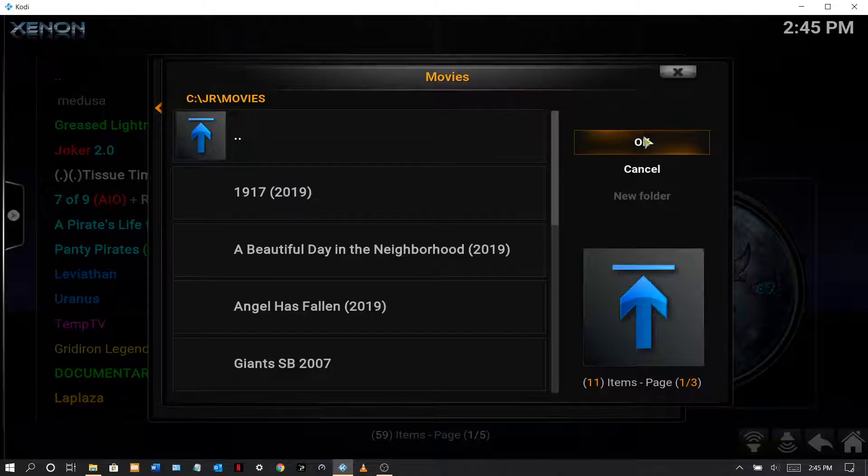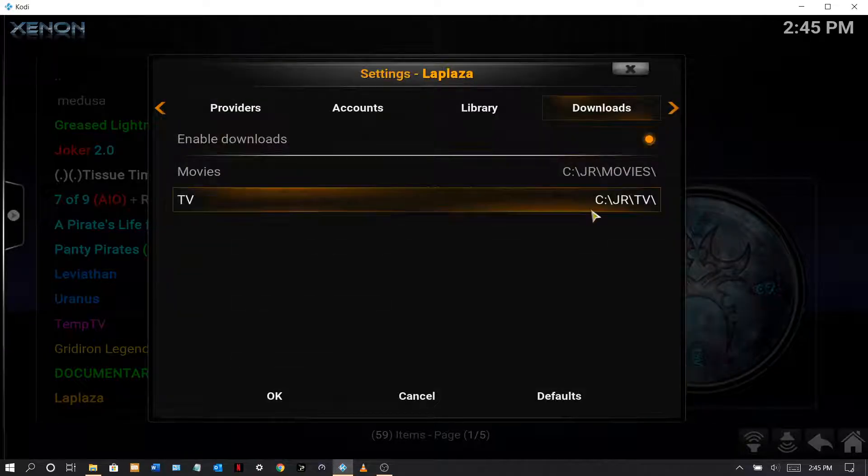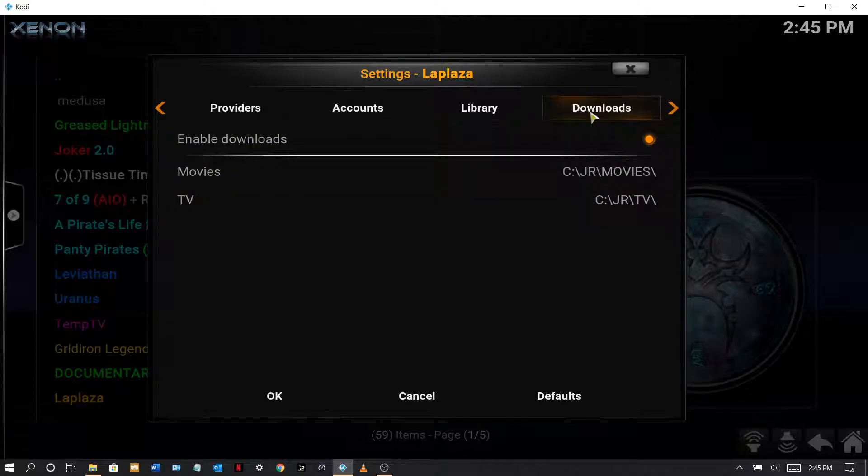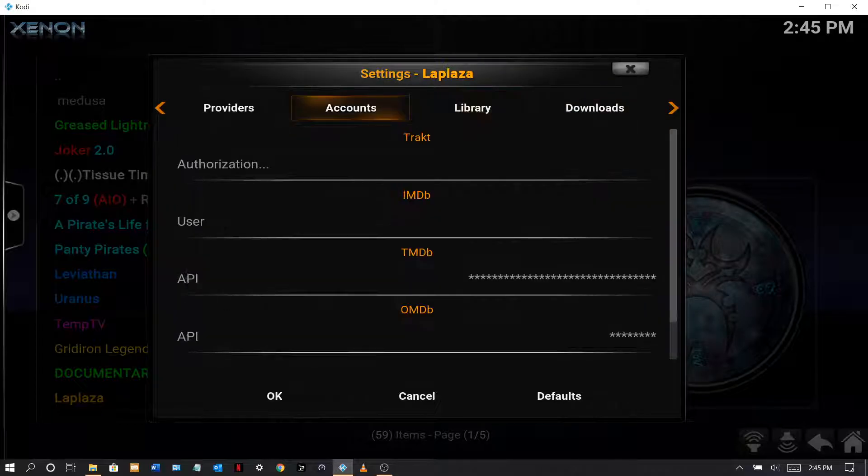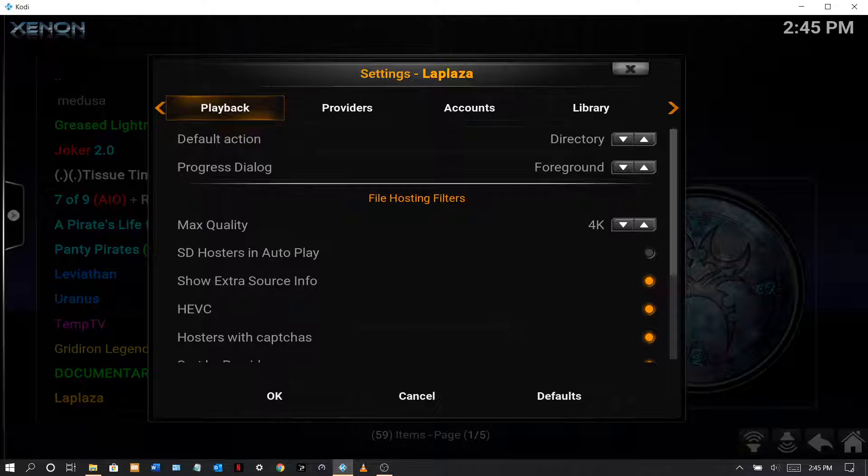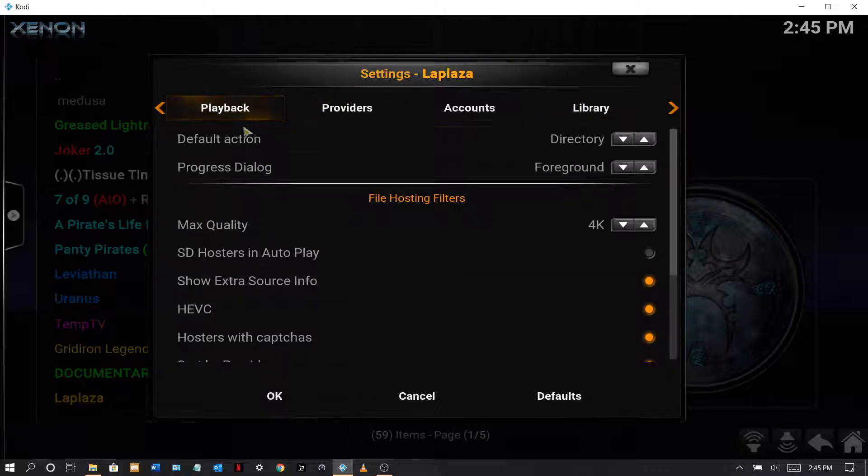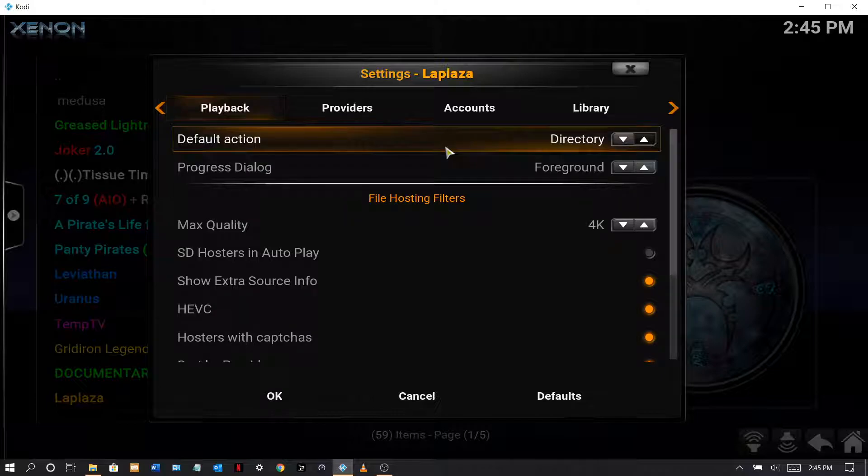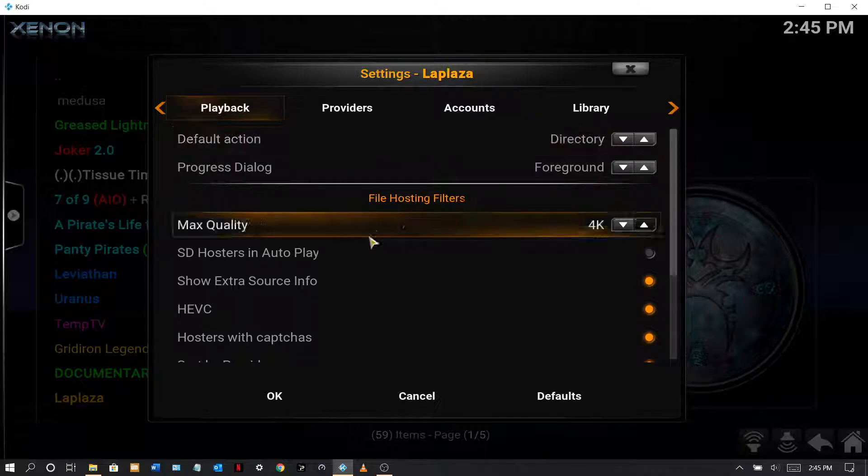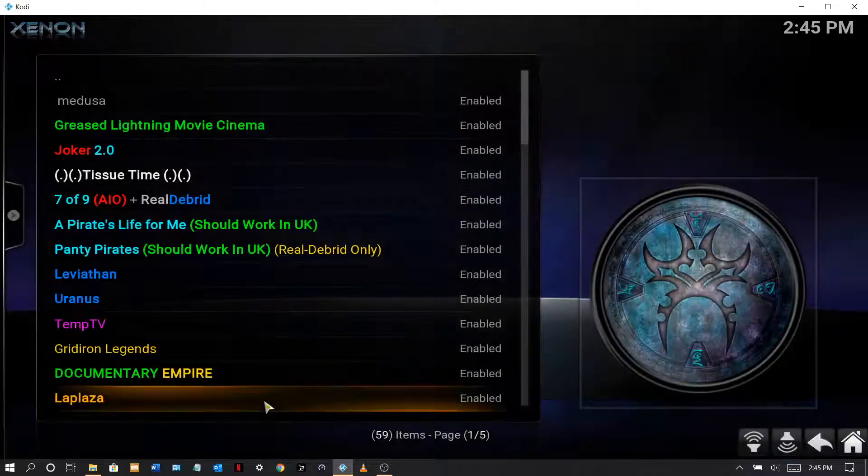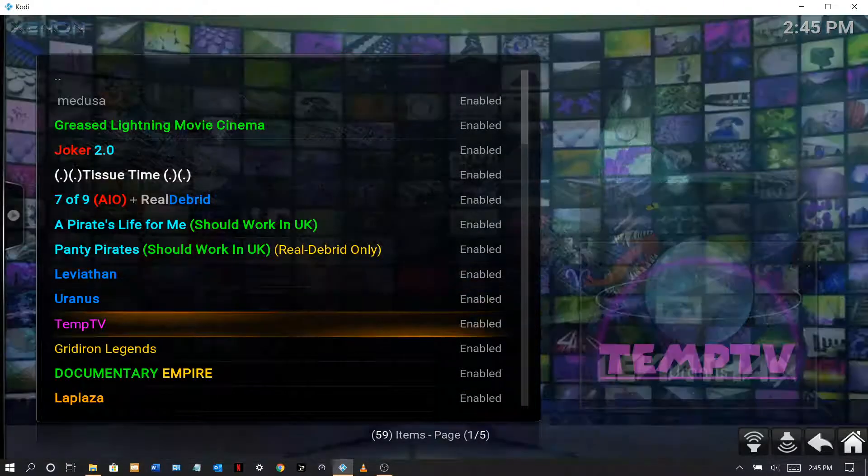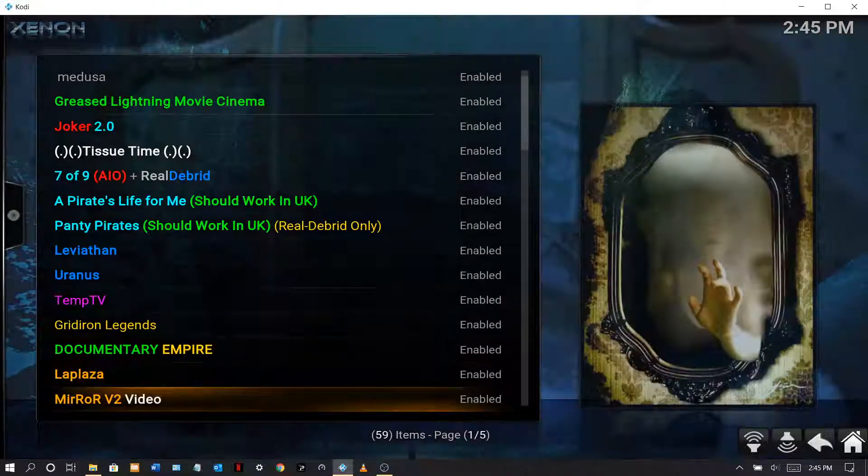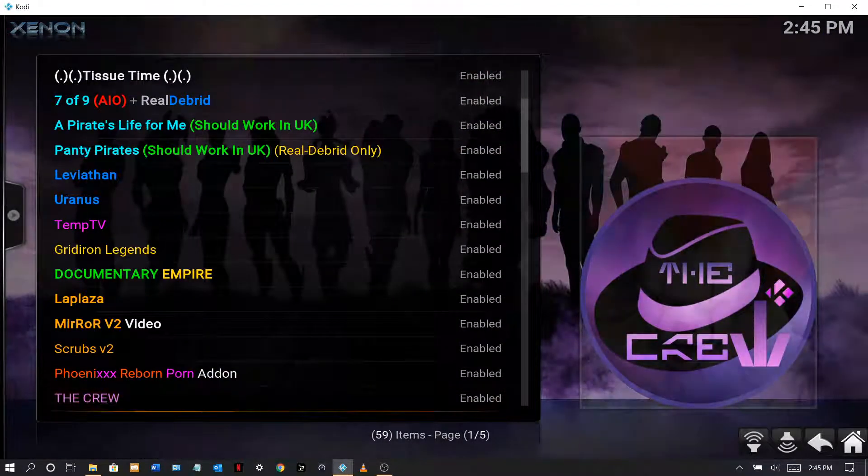So you see here, you just enable it. Click on here to find a path. That's my path so I don't need to do anything. And do the same for TV. This is very important what you need to do. On playback, if you want to download, you gotta make sure that default action is directory, progress dialog is background. Okay, and that is it.